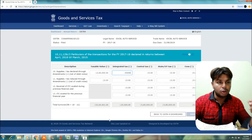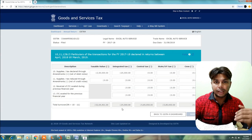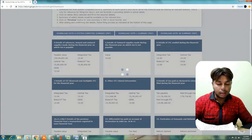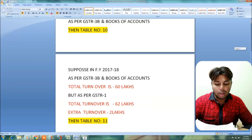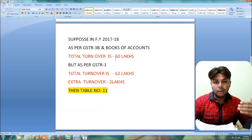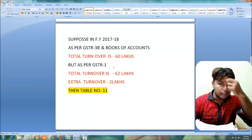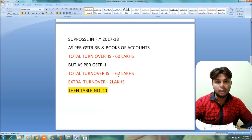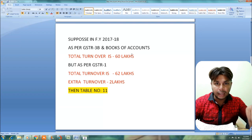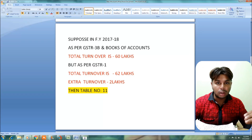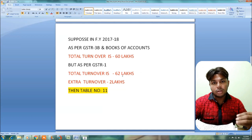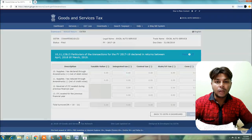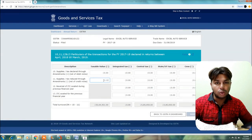Suppose in another case, in financial year 2017-18 total turnover is 60 lakhs in GSTR 3B, but in GSTR 1 we have 62 lakhs. In that case, you can use Table No. 11. In Table No. 11, you enter the same 2 lakhs difference amount along with the tax amount.